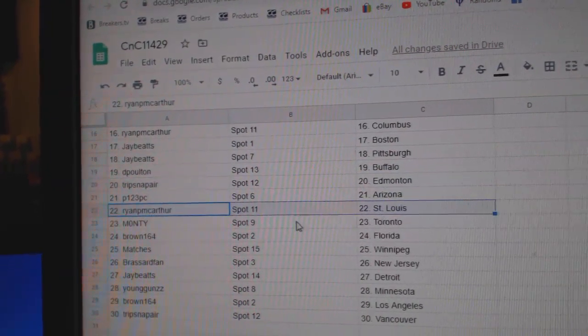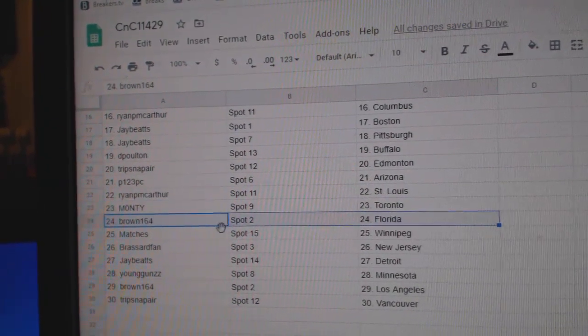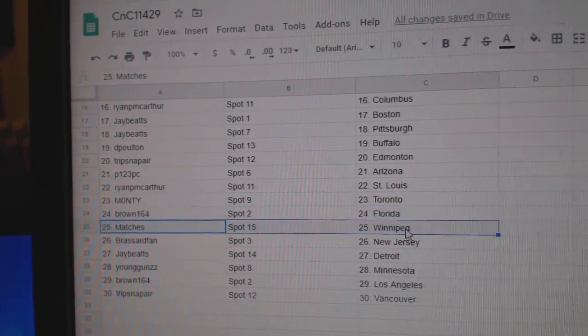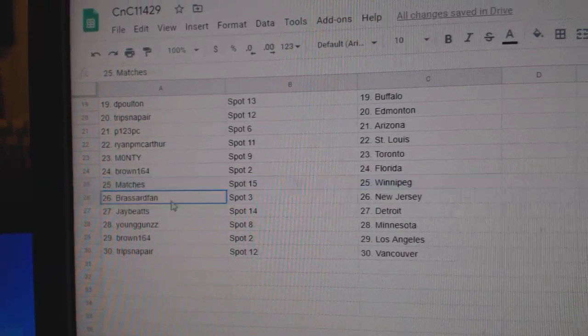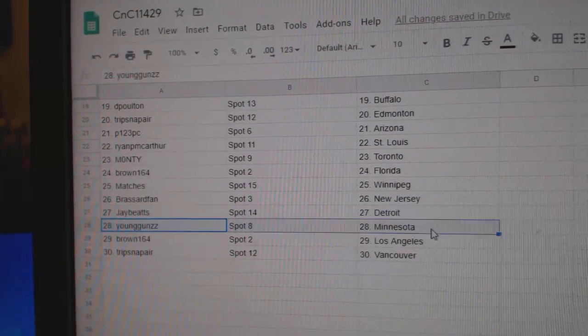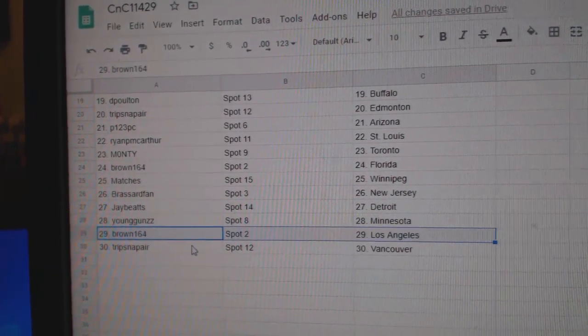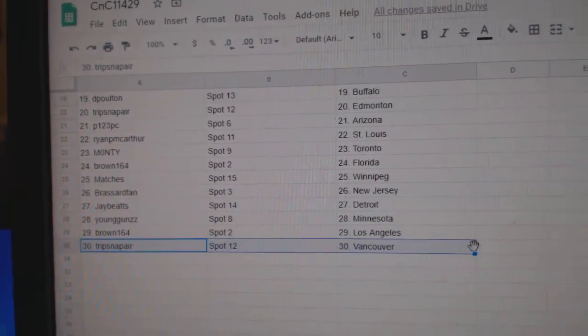P123 Arizona. Ryan, St. Louis. Monty, Toronto. Brown's got Florida. Matches, Winnipeg. Broussard, New Jersey. Jay's got Detroit. Young Guns, Minnesota. Brown's got LA, and Trips has Vancouver.